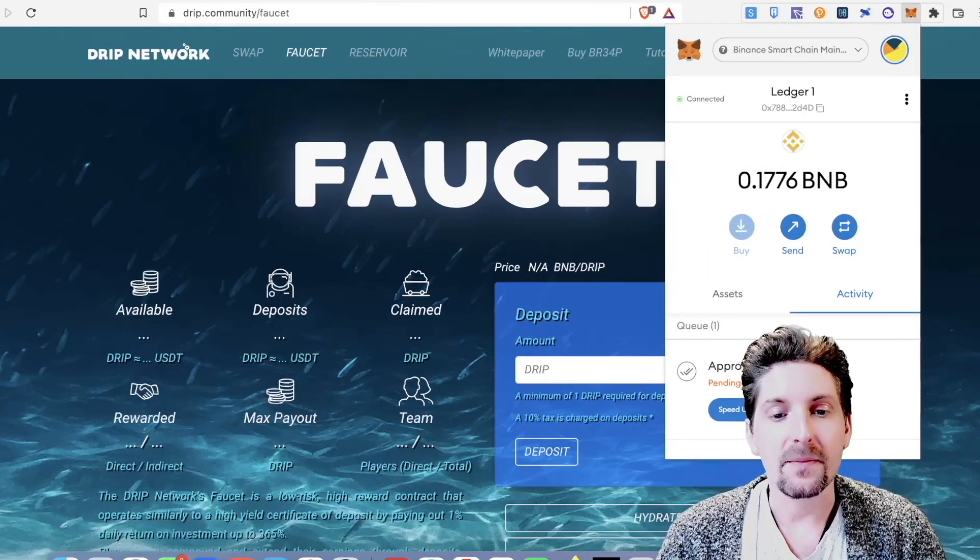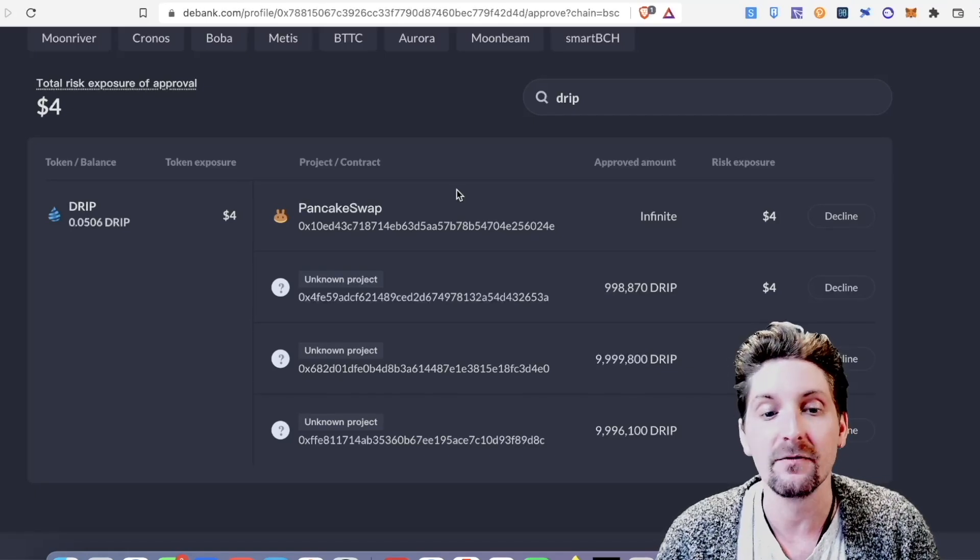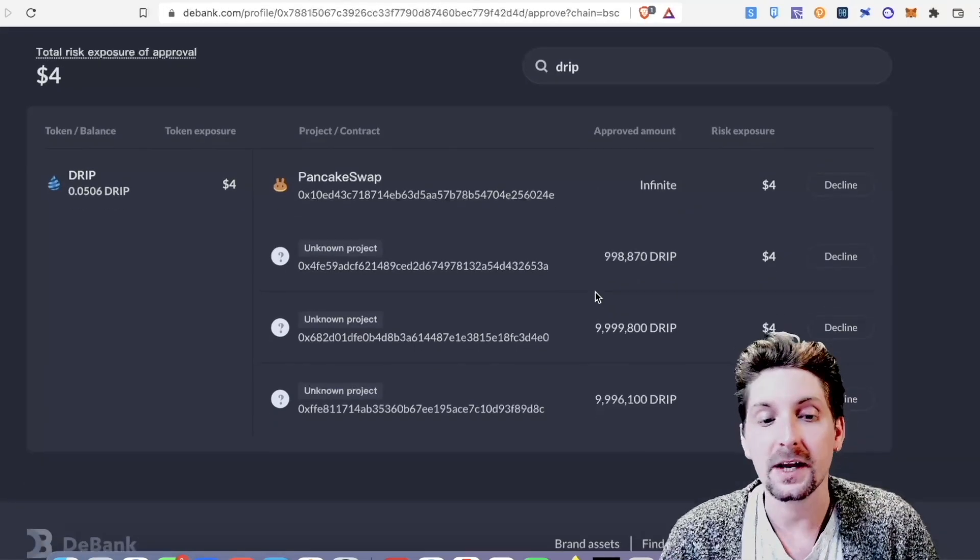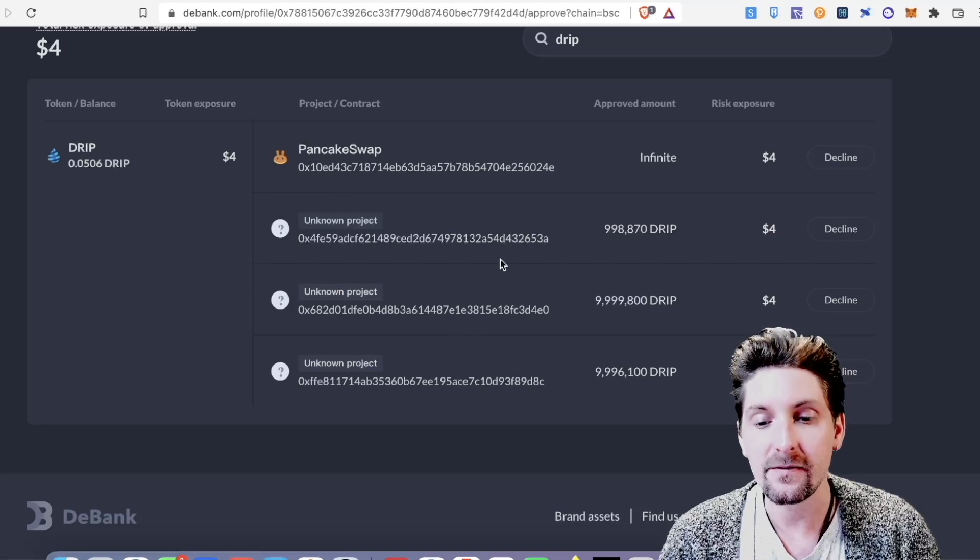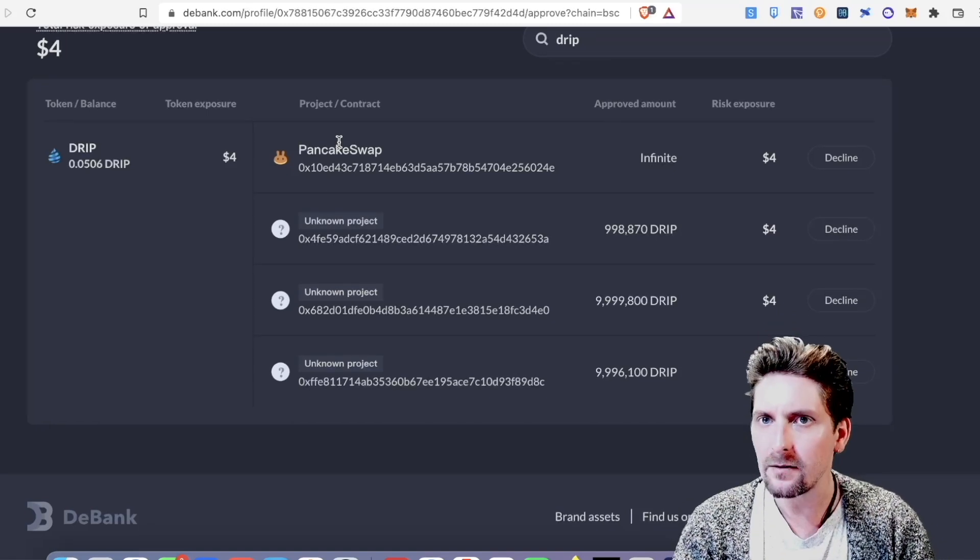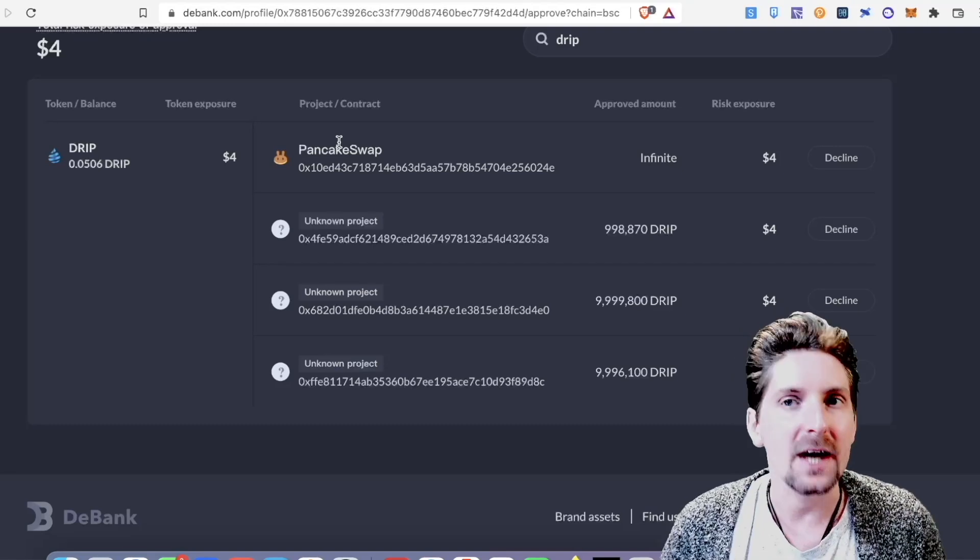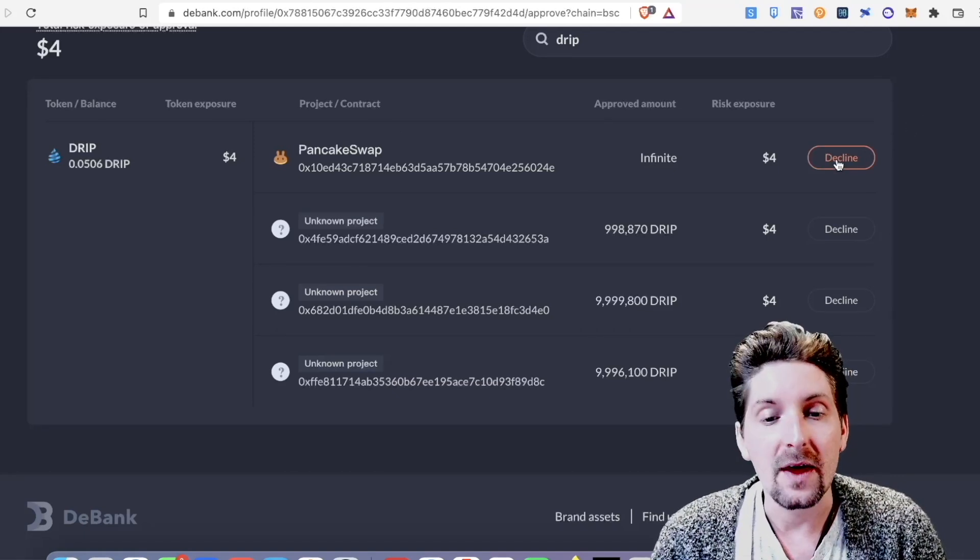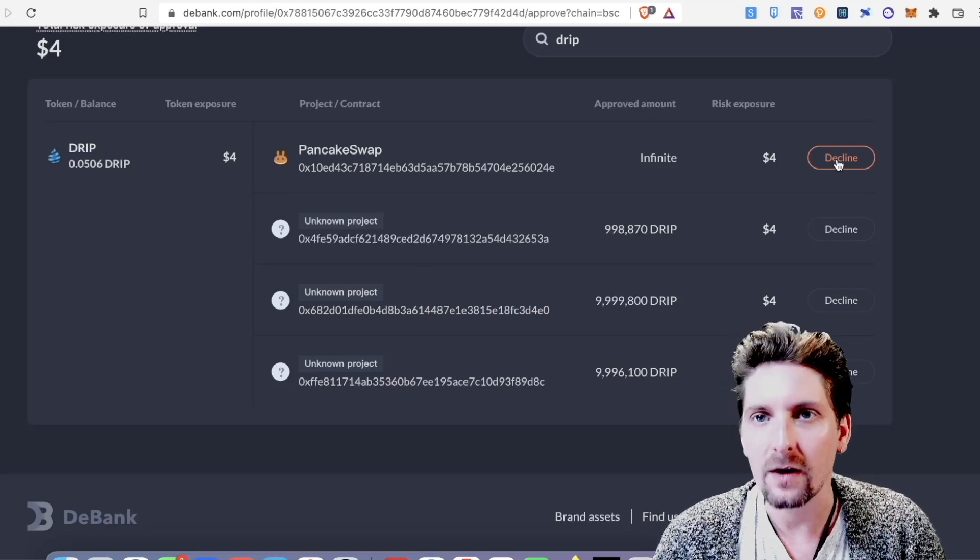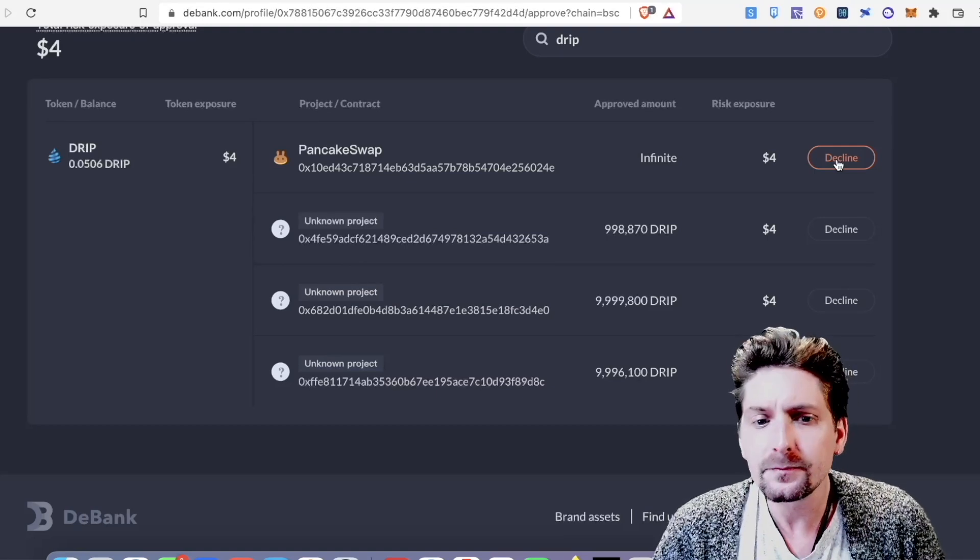Secondly, if you do go to something like DeBank, and we're talking mostly about Drip here, DeBank is a fantastic way of taking away approval for any smart contracts that you have approved. So for example, on DeBank here, I typed in BSC, I put in Drip, connected to my wallet and it came up with what am I connected to with Drip. Three unknown projects which are linked to the drip faucet, the drip reservoir. These are fine, I've checked them. And PancakeSwap because if I want to buy and sell Drip on PancakeSwap. This is all you should have connected to Drip. When you type Drip into DeBank, you can go through DeBank and take out any approvals for any other sites that you might not be using anymore or if you don't trust them anymore, you could disapprove them.